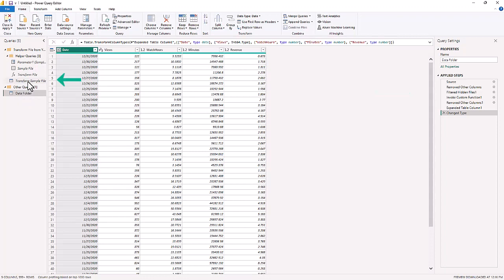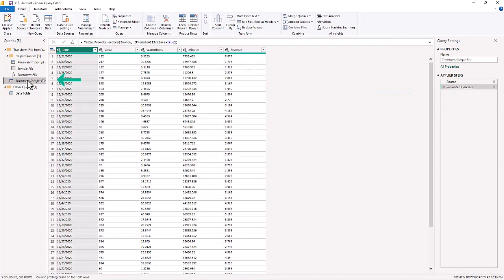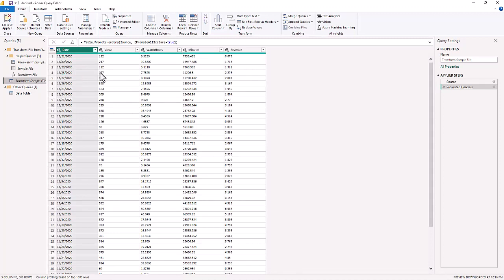This was actually created from that sample file, and that sample file brought in the data which had the same data in all the different files, which contained Date, Views, Watch Hours, Minutes, and Revenue. So it gathered from the source and then it promoted headers.